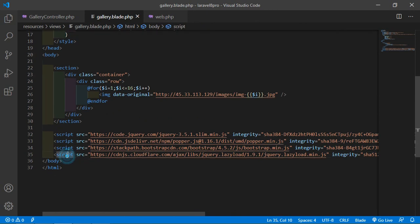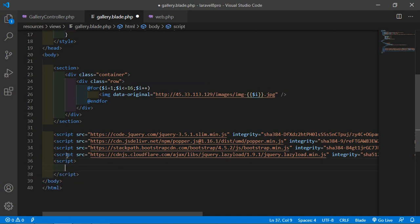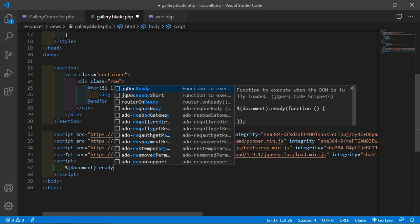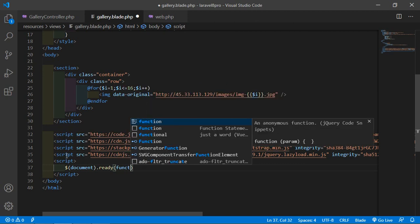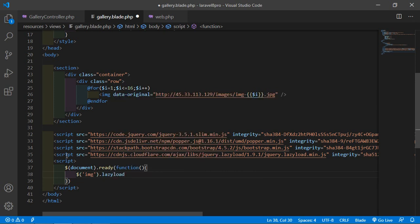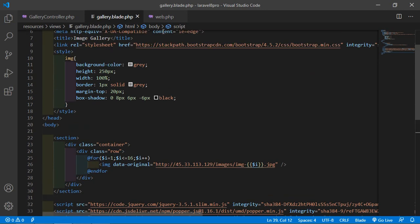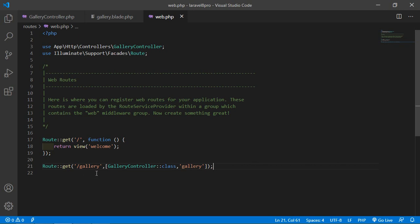At the end, add a script tag. Inside it, write $(document).ready() to initialize the lazy loading. Now let's check this — go to the URL and add /gallery.